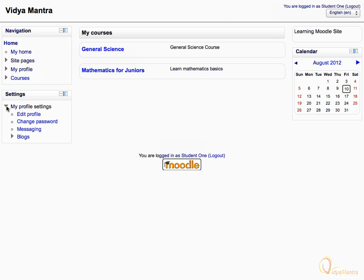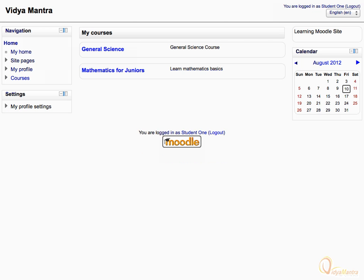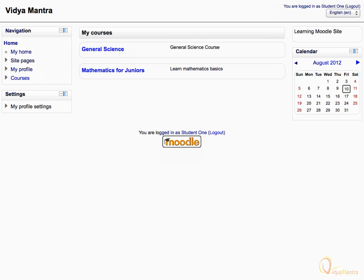Now let's collapse the My Profile Settings tree. In the central area of the site, all courses in which you are enrolled are listed. That's it for the Moodle interface area, thanks for watching.